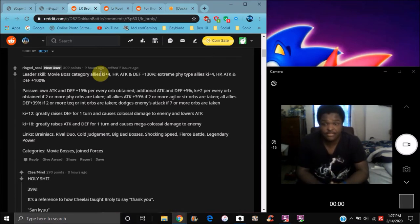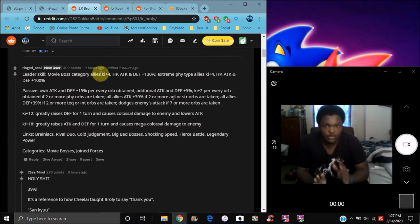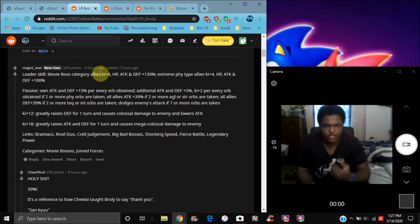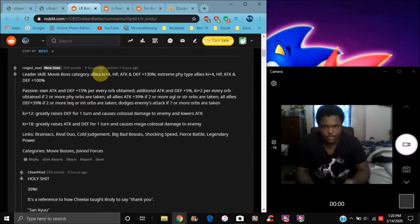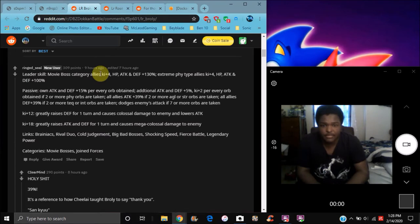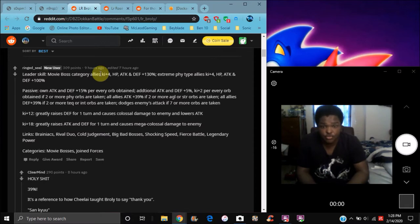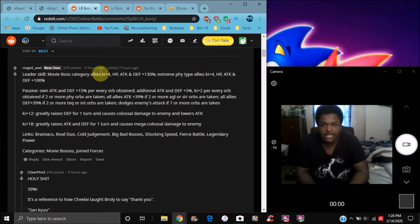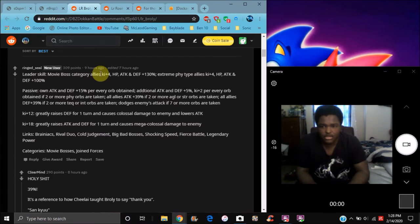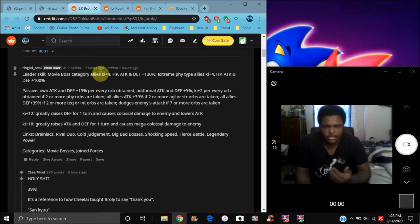For their passive, they do attack and defense plus 15% per Ki orb obtained. That's already destructive right there. They're basically like the Super Saiyan 3 Angel Goku and the new Majin Vegeta, the tech Majin Vegeta that came with Transforming Frieza. They're basically like that kind of in a way. Additional attack and defense plus 5% Ki+2 per orb obtained.